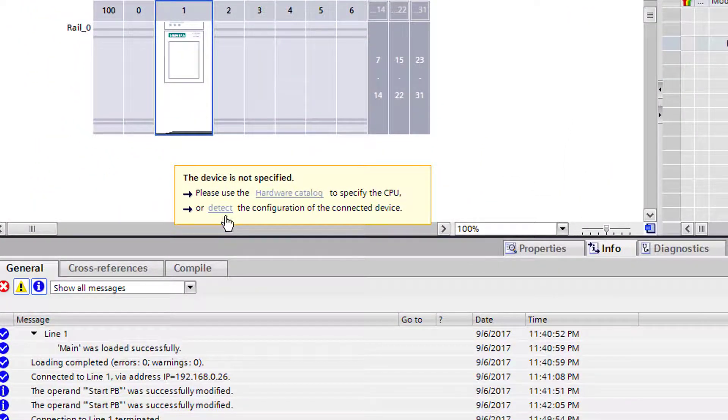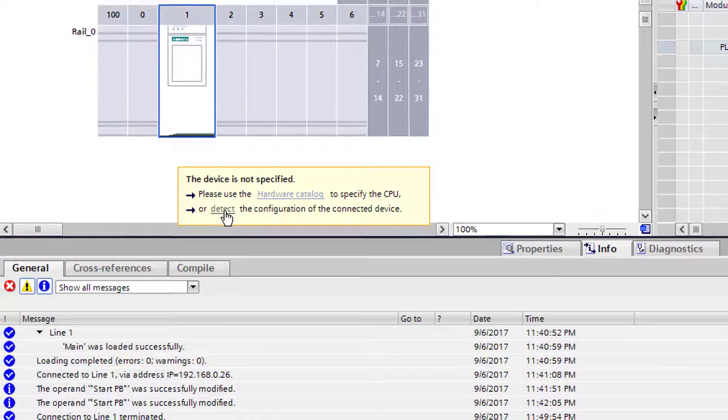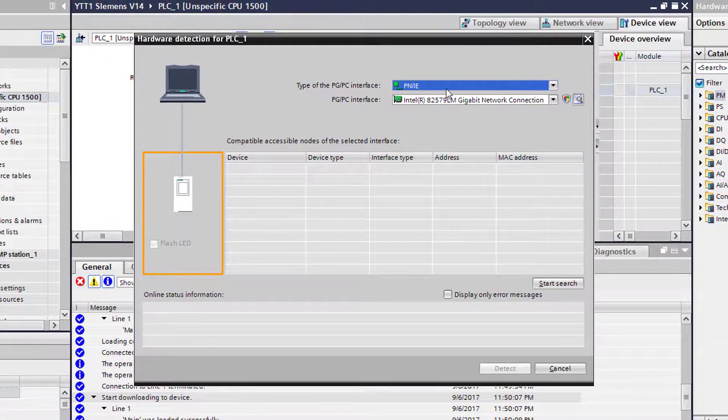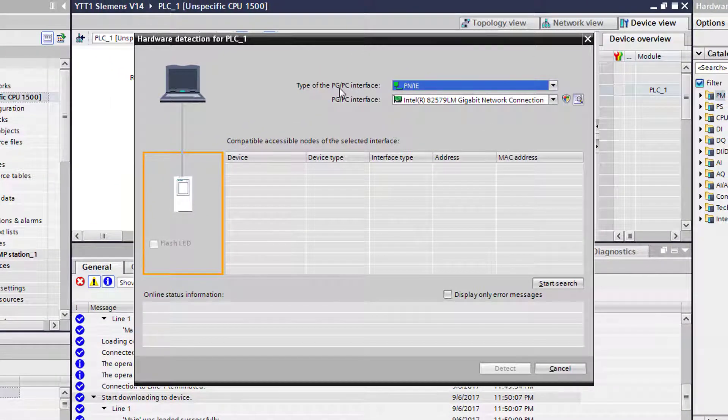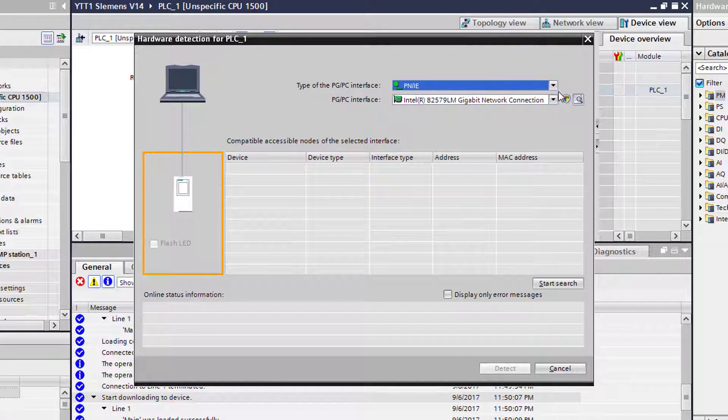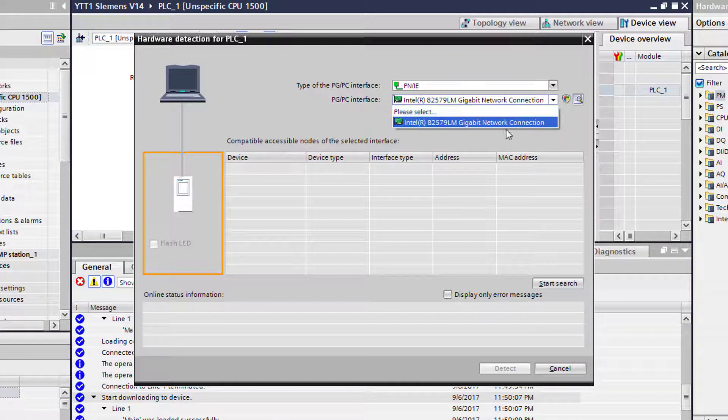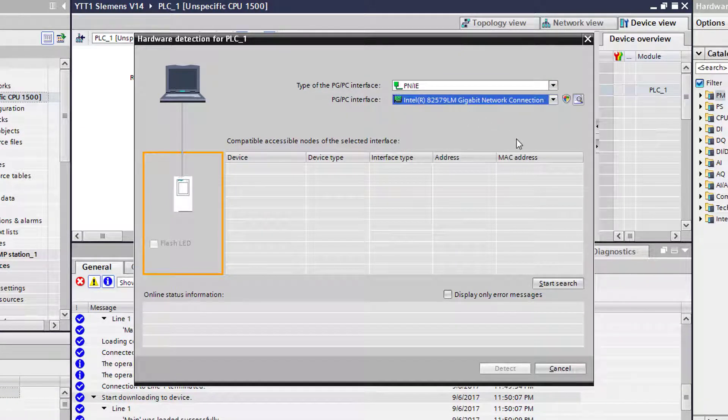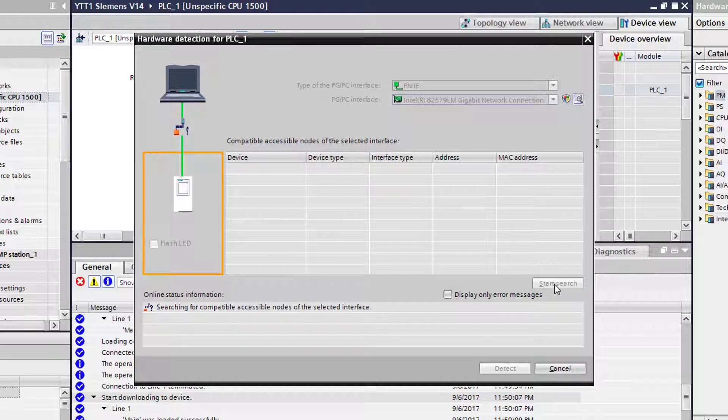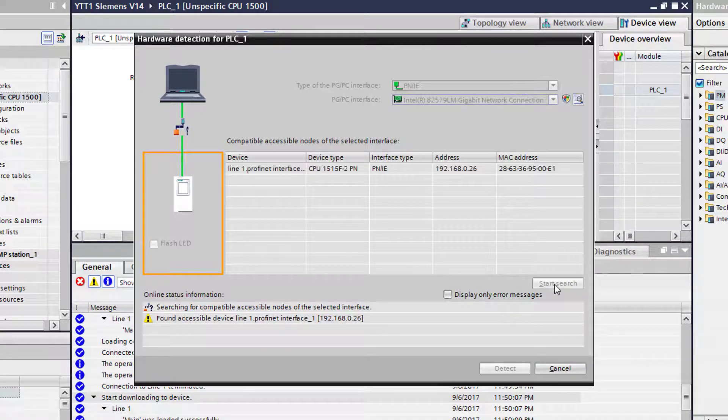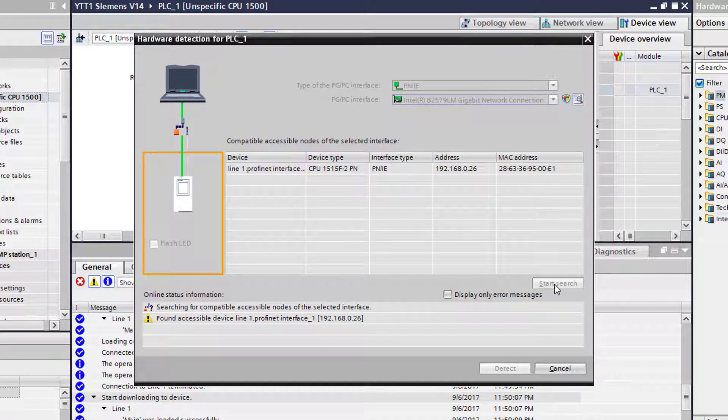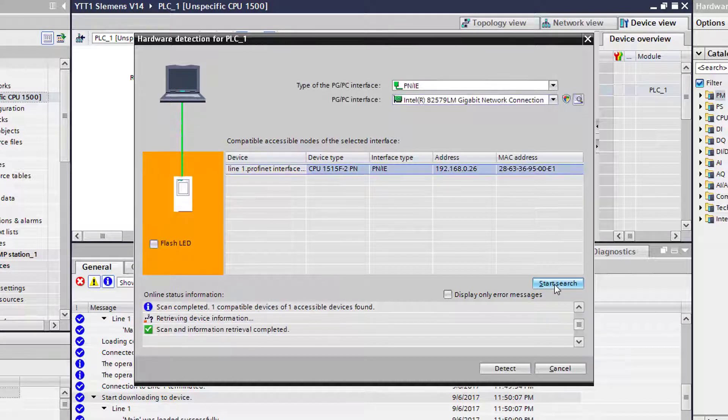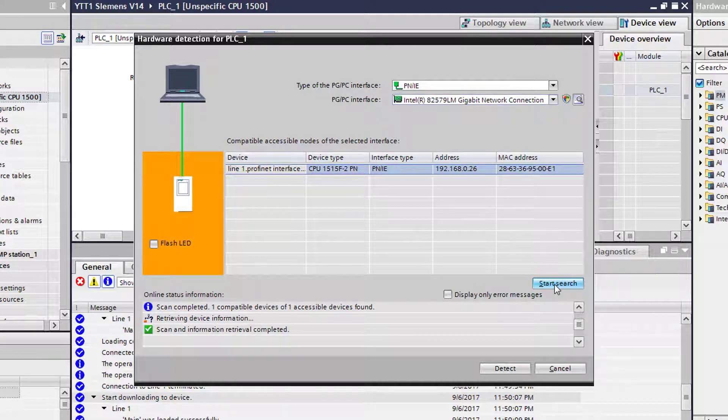Then the type of the PG/PC interface is PROFINET, and then we're going to select the one that we have available, which is our LAN connection, and then we're going to start to search. It's going to go out, it's going to find it by its MAC address, it's going to pull it in. And as you can see here, the processor is sitting on 192.168.0.26.